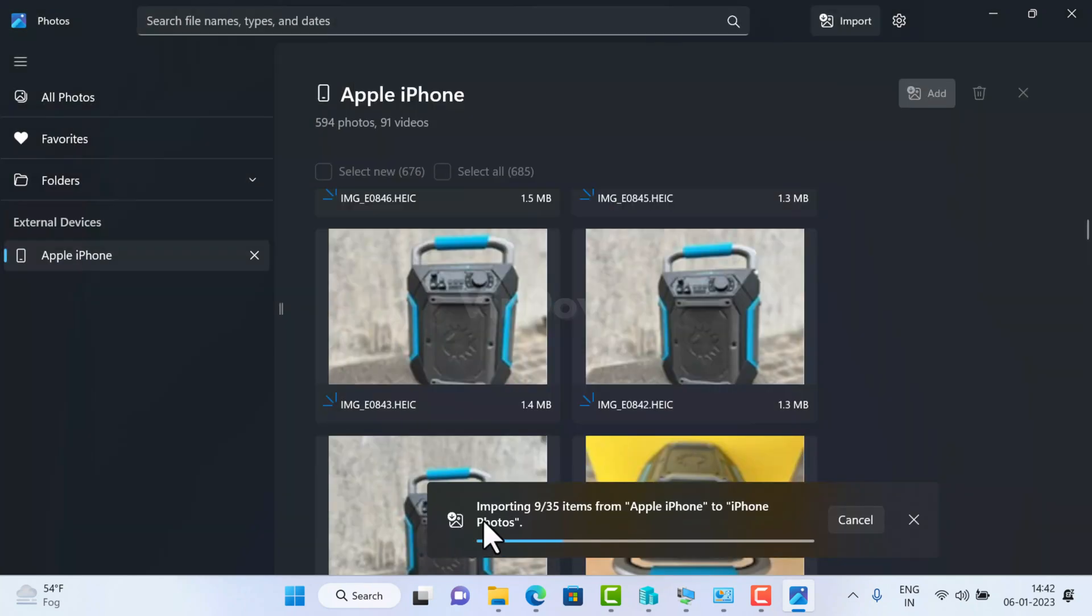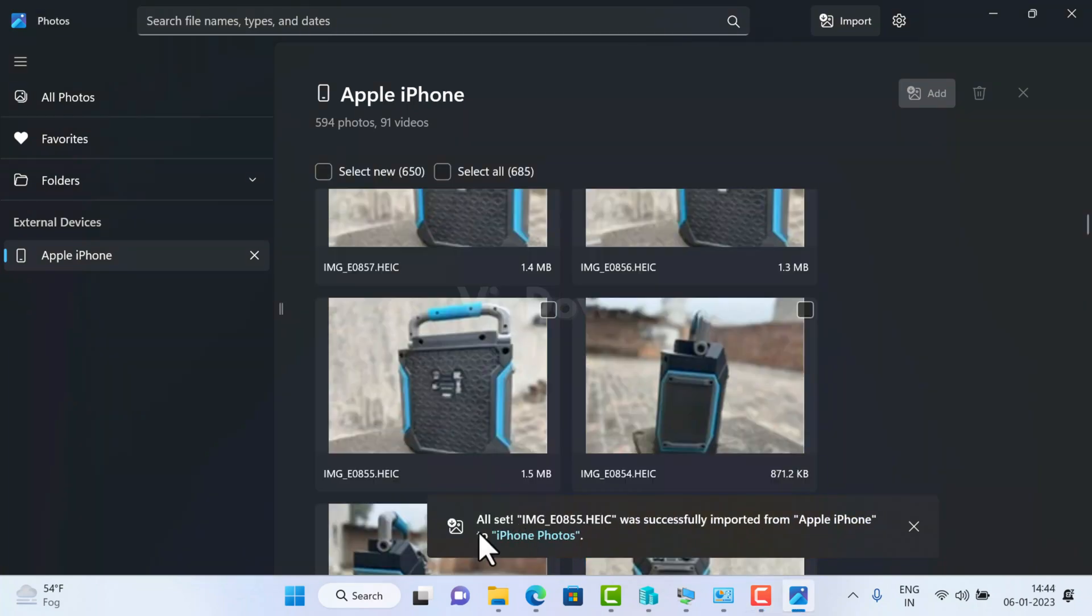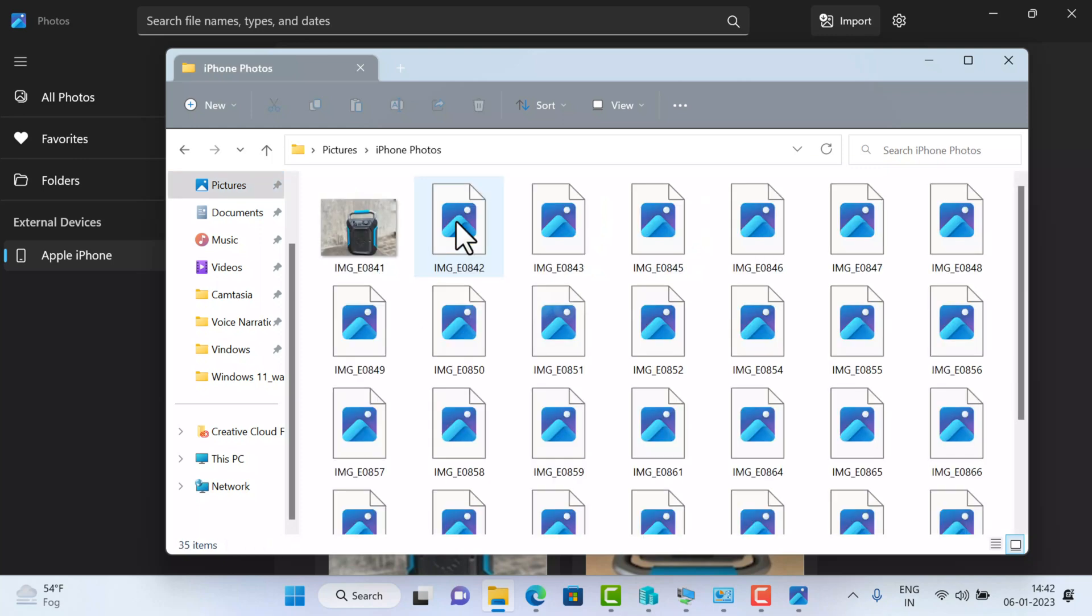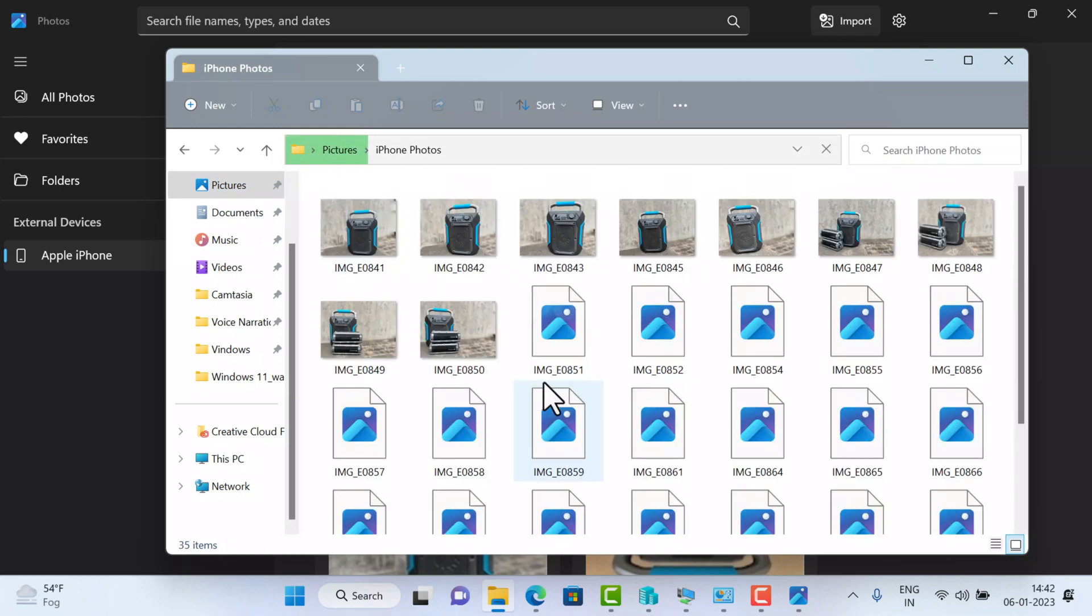Instantly, Photos app will start importing selected items to the selected folder. The transfer process will take time depending on how many items you have selected. So you can see that I have successfully transferred photos and videos from iPhone to Windows 11 PC, and it's one of the simple and easiest methods to transfer data.